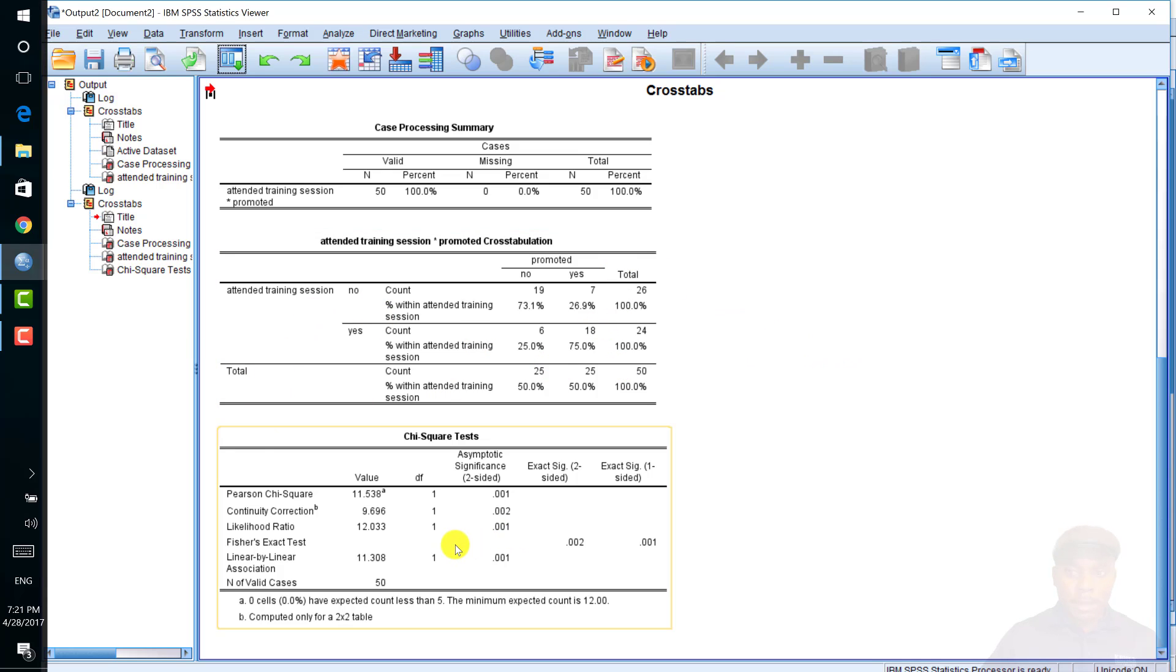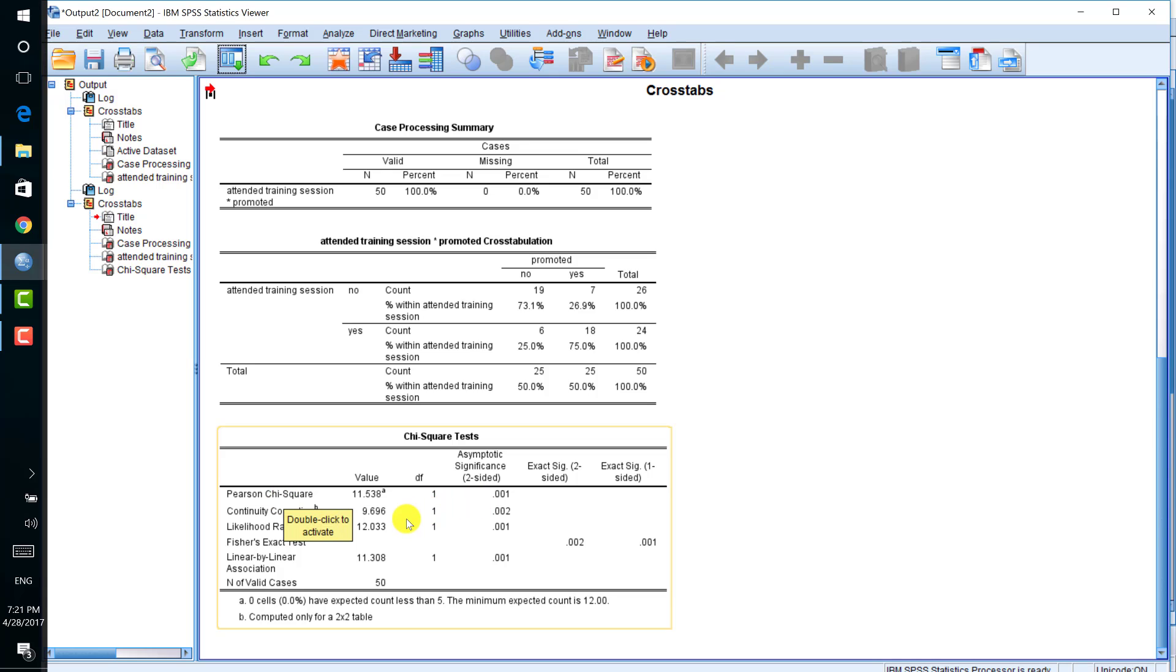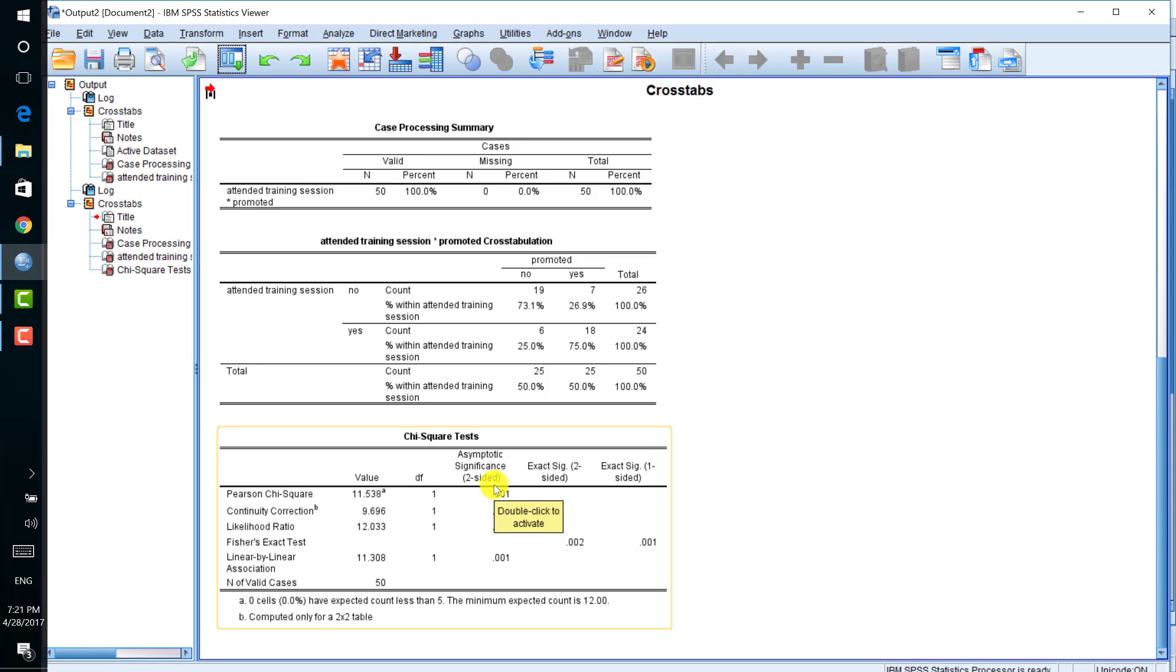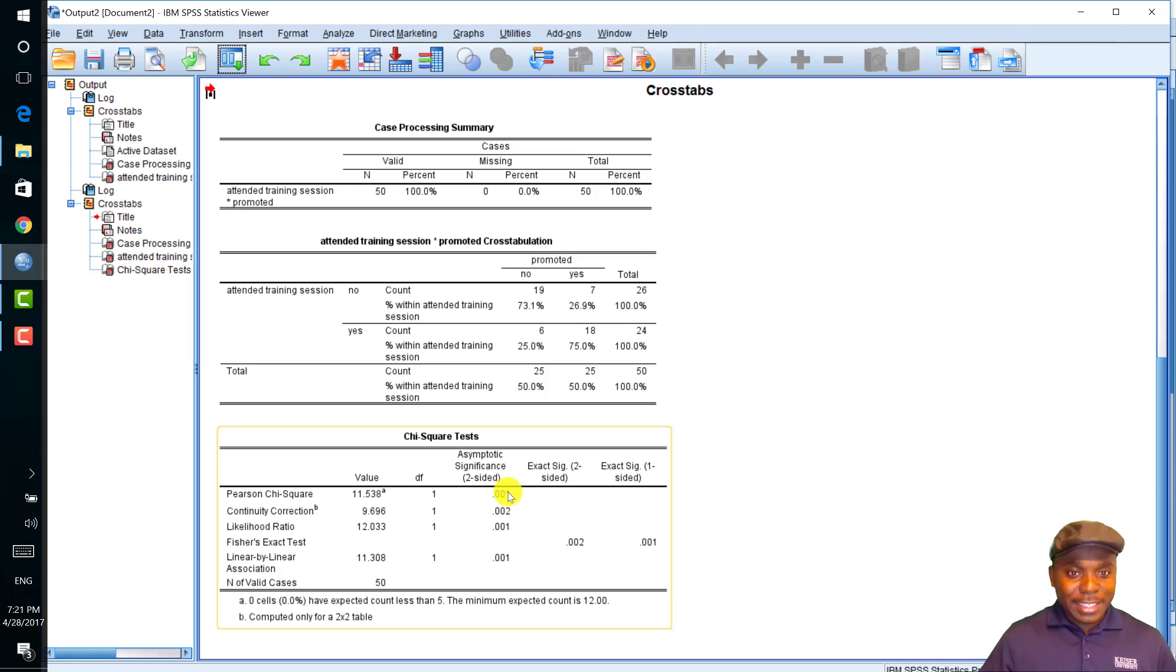The last table here shows the chi-square tests, the result of the chi-square test. The row of interest is the Pearson chi-square because the chi-square assumption is not violated since zero cells have expected counts less than five. The result indicates that there is a significant relationship between the attendance of the training session and subsequent promotion. Thus, attendance of the training session favors subsequent promotion.